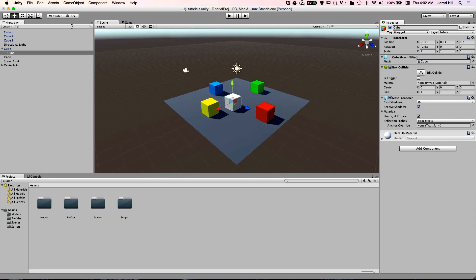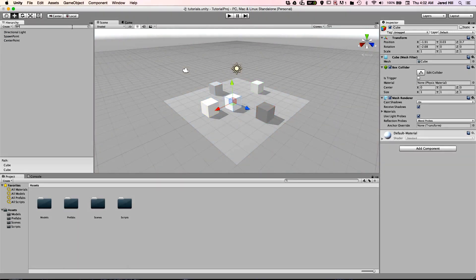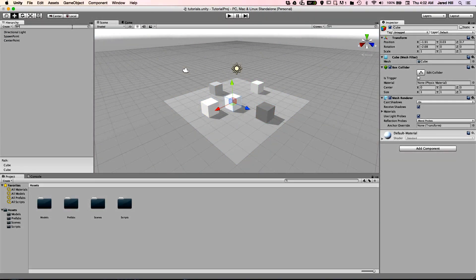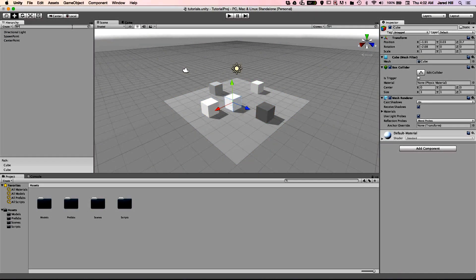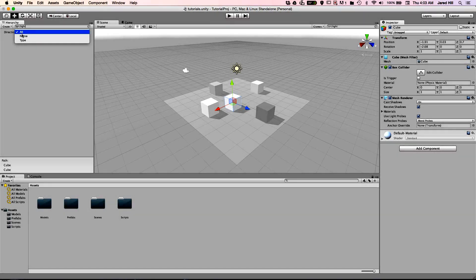You can also search for objects in the hierarchy by using the search bar. A neat trick to use is to search for an object based on type. To do this, all you have to do is type T followed by a colon. And then if we type in light, we can see our light highlighted in the scene. You can do this by clicking on the dropdown next to the search icon and clicking on type as well.